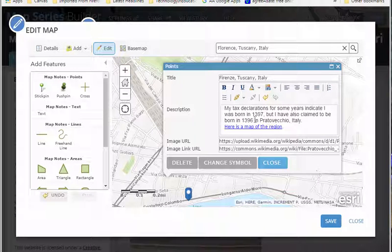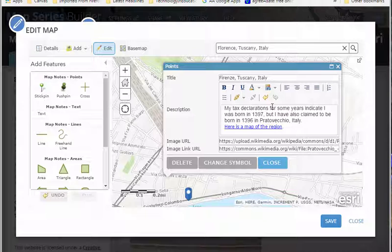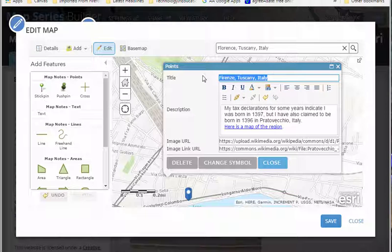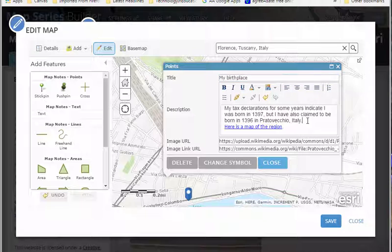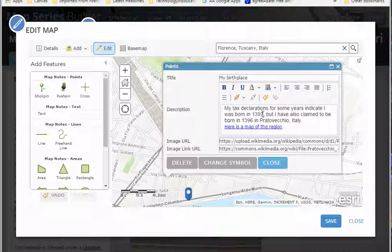So I've filled in what I want to and I might say my birthplace. And it actually isn't Florence come to find out but it is Porto Vecchio. I am learning a lot in this project. So the image URL, notice I put in a link to a map of the area. You don't have to do that but we do want a description.